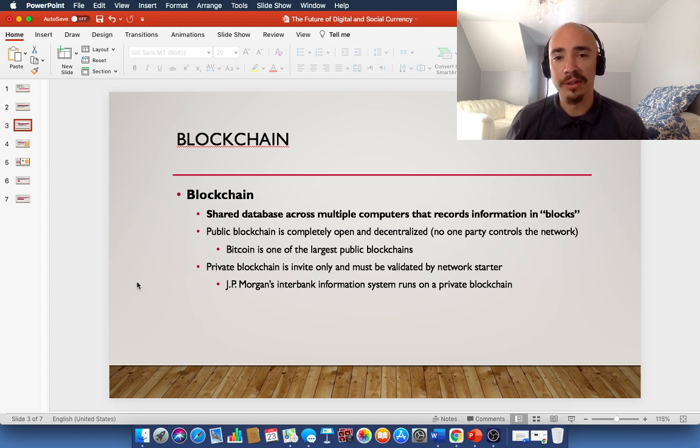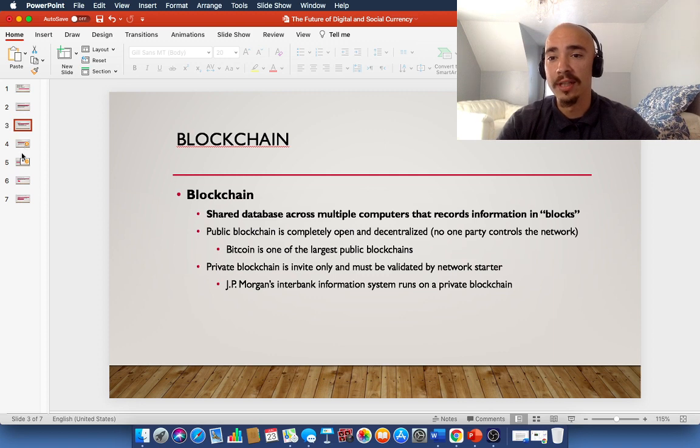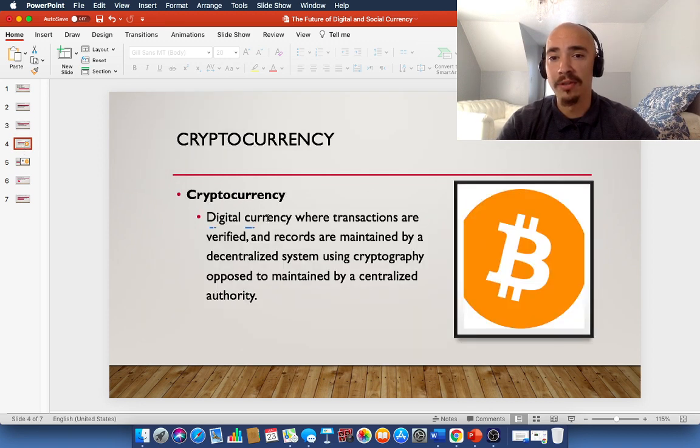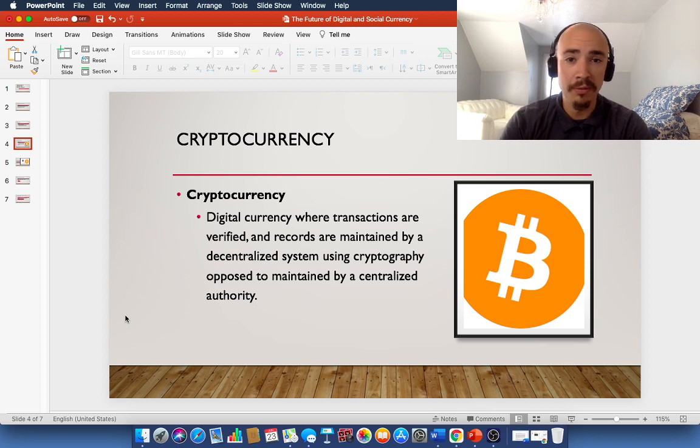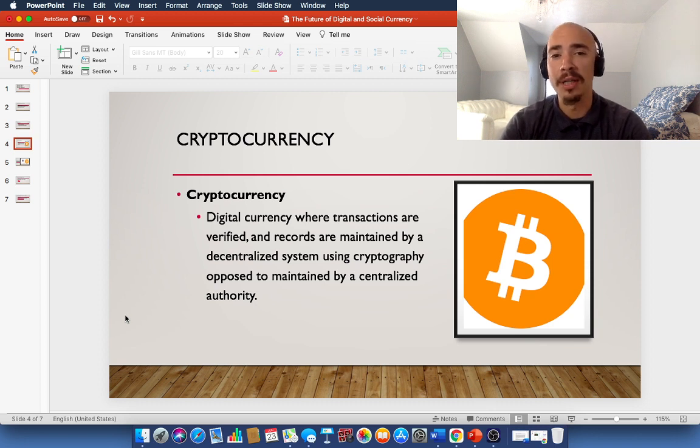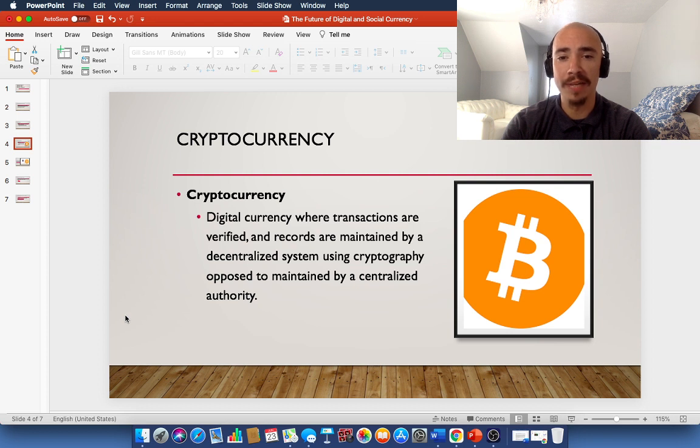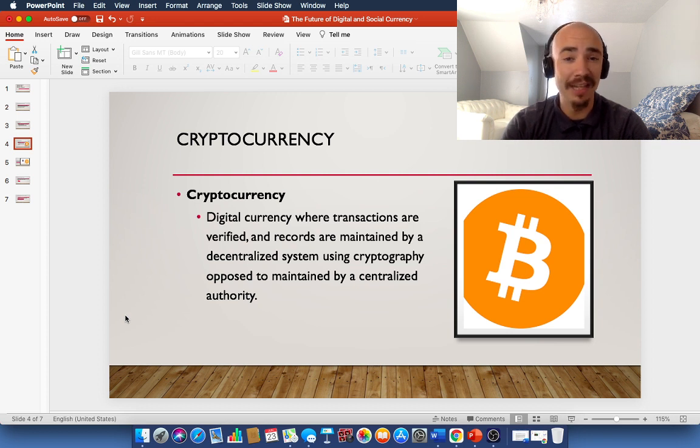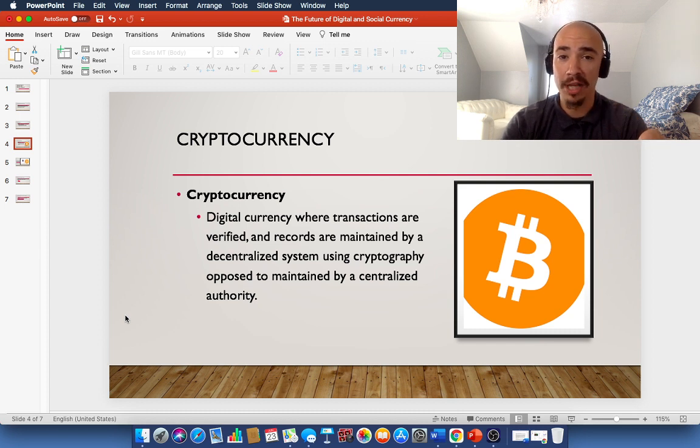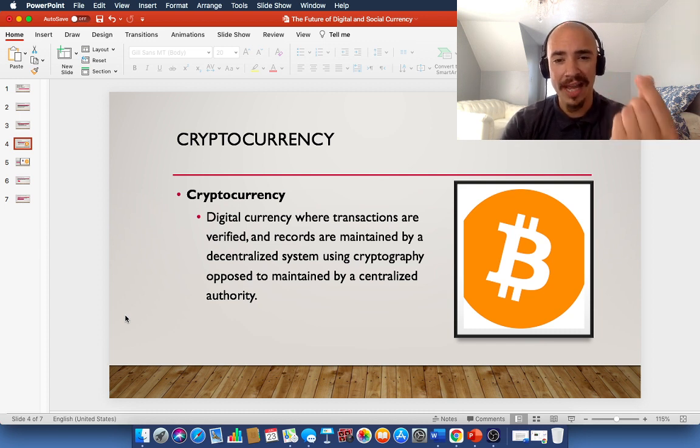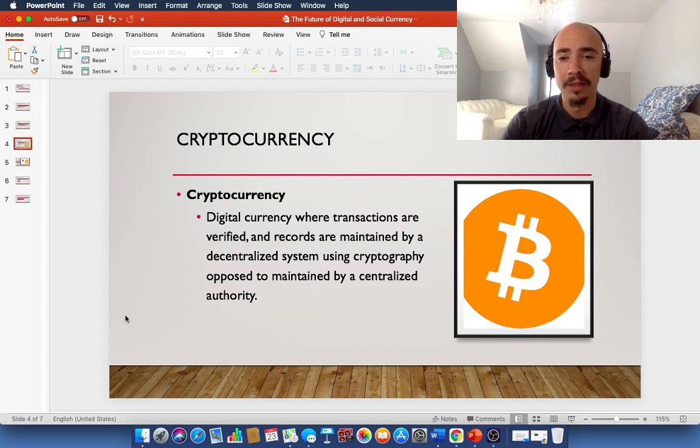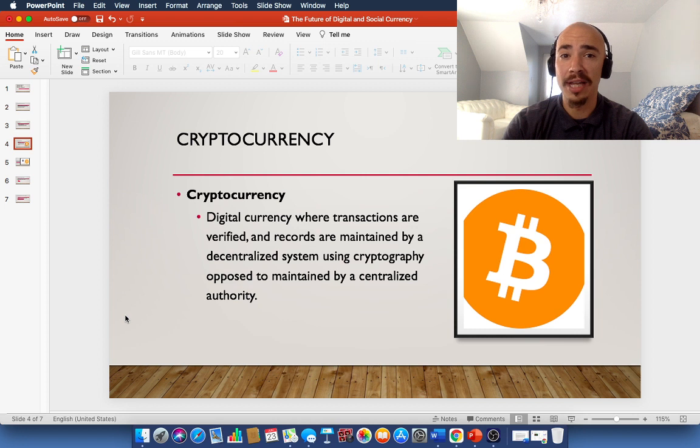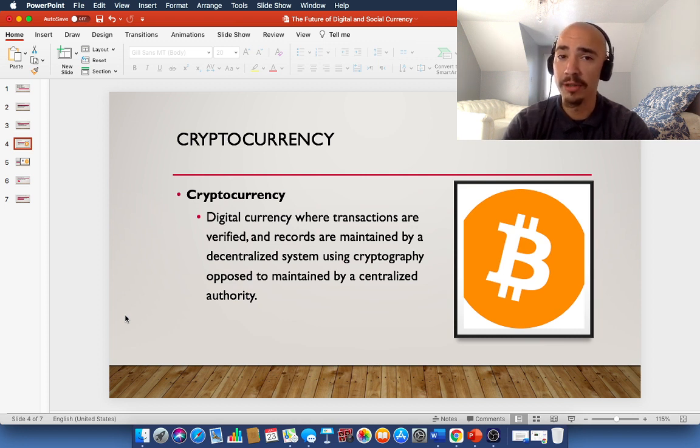Now that you know what DeFi is, decentralized finance, and you know what blockchain is, let's hop into cryptocurrency. Cryptocurrency, or for short, crypto, you've probably heard it both ways, it's a digital currency, where transactions are verified and records are maintained by a decentralized system. So again, it's a digital currency. There's no physical currency, but it's run on the blockchain, and it's this digital asset done through using cryptography, opposed to maintained by a centralized authority. Again, it's decentralized. It's peer-to-peer. It's a person-to-person transaction run through smart contracts.